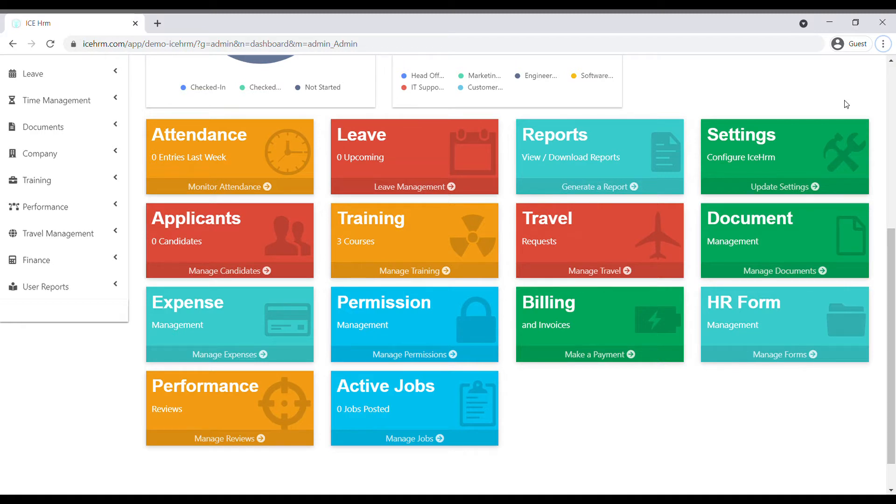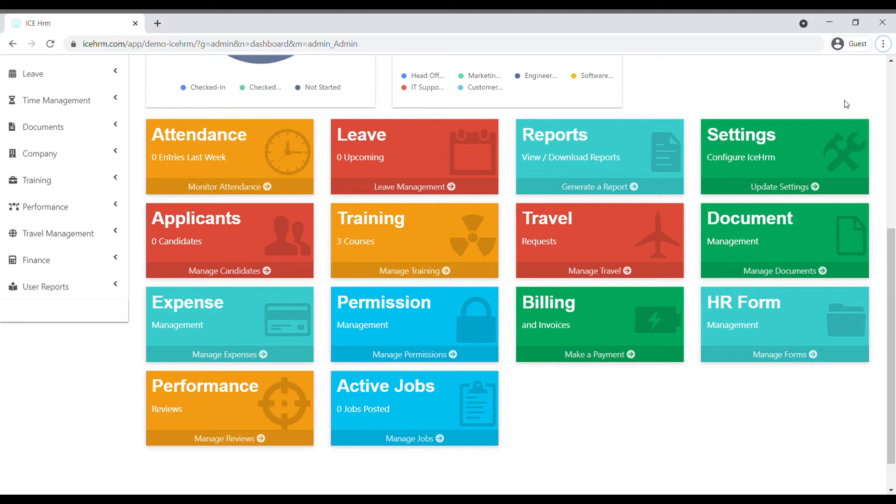Then, how to check details of leave balance of employees as an admin, how to request for a leave as an employee, and finally how a supervisor can approve the leave request. Let's start with the first one.